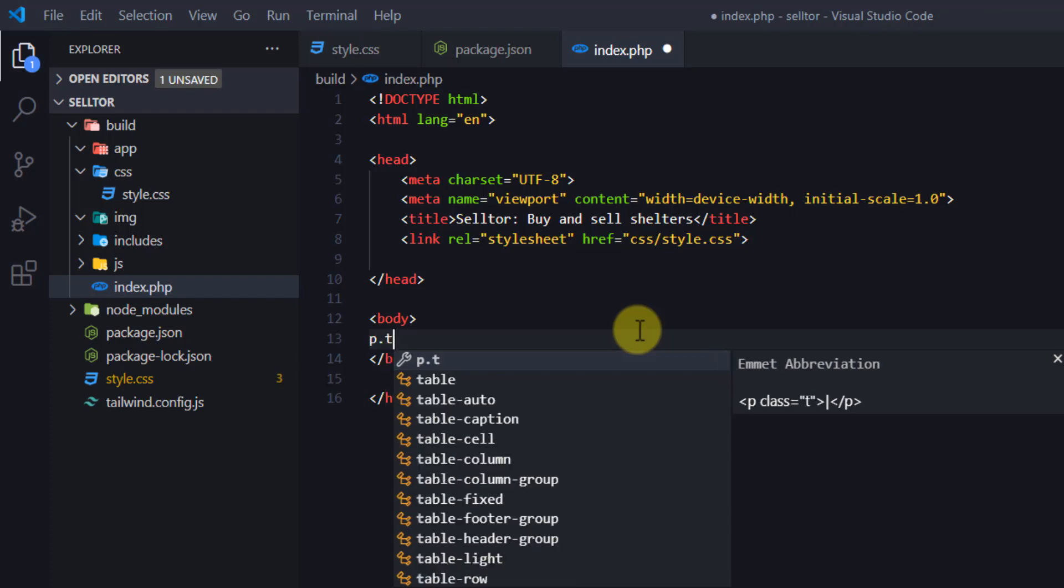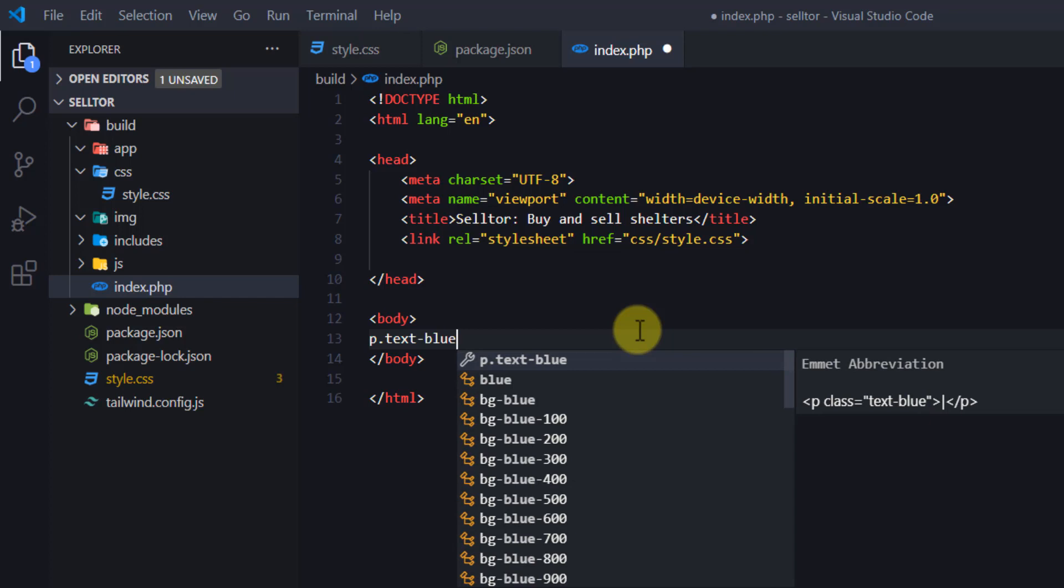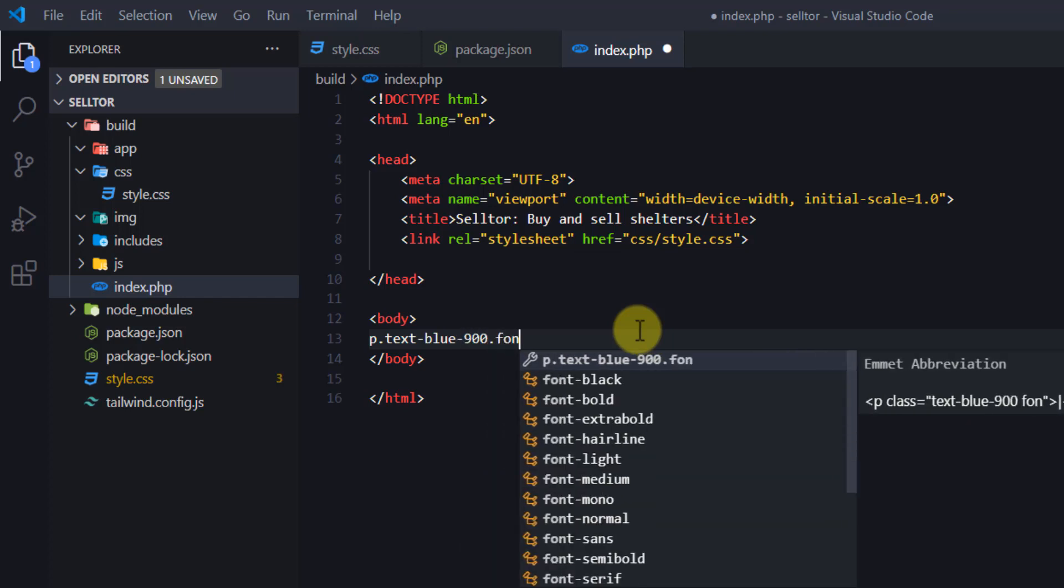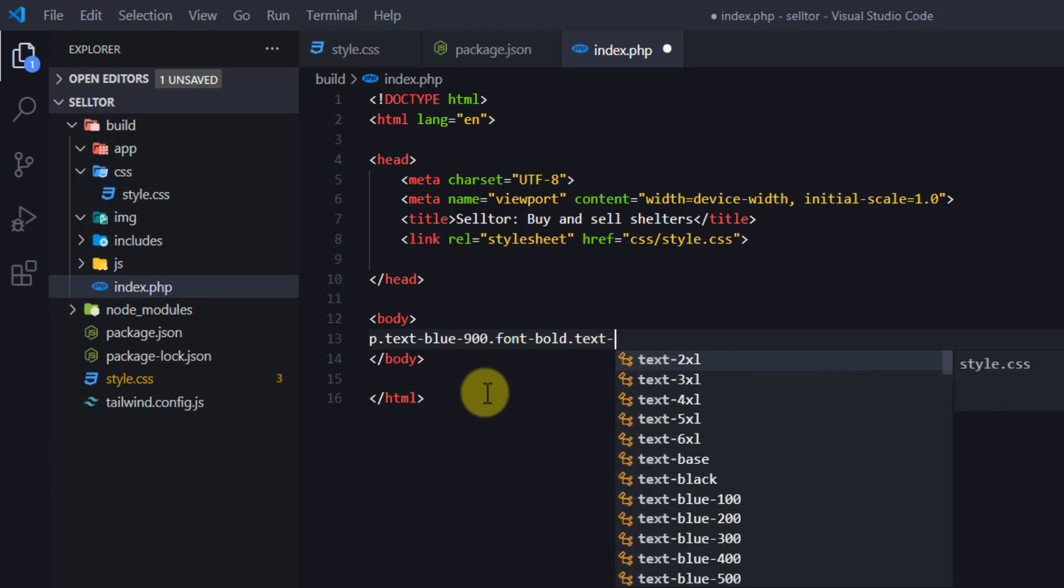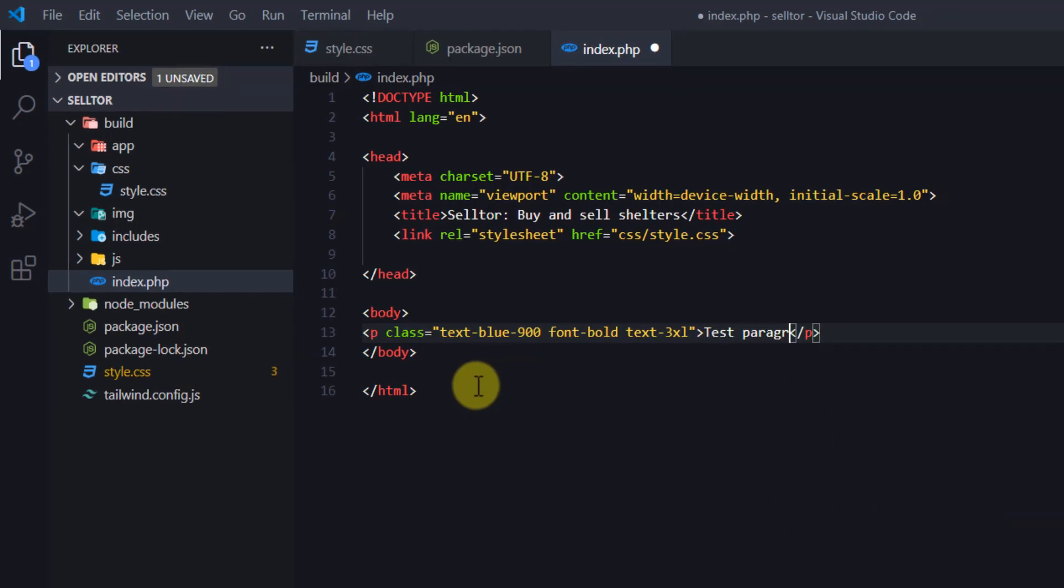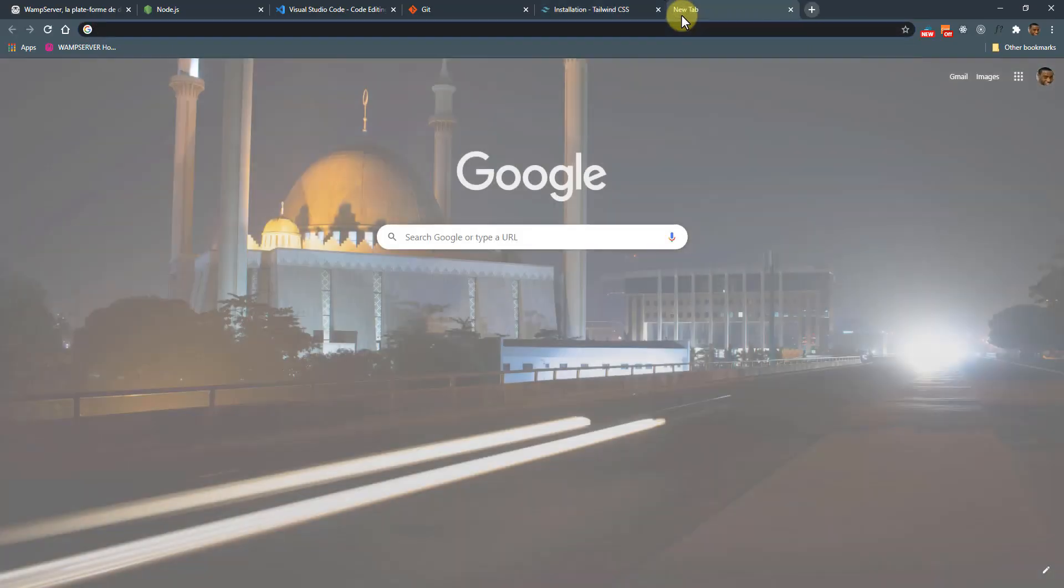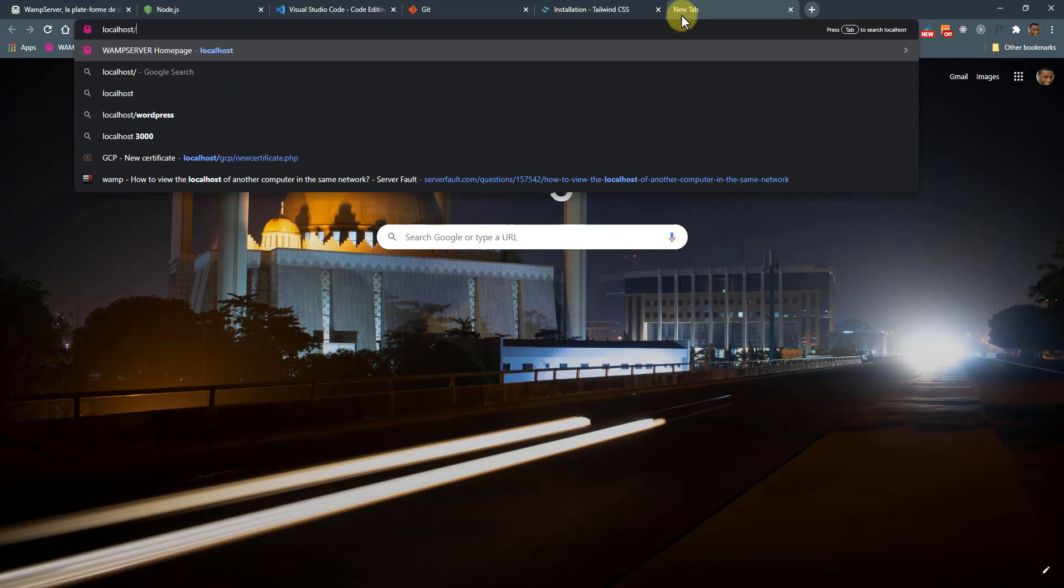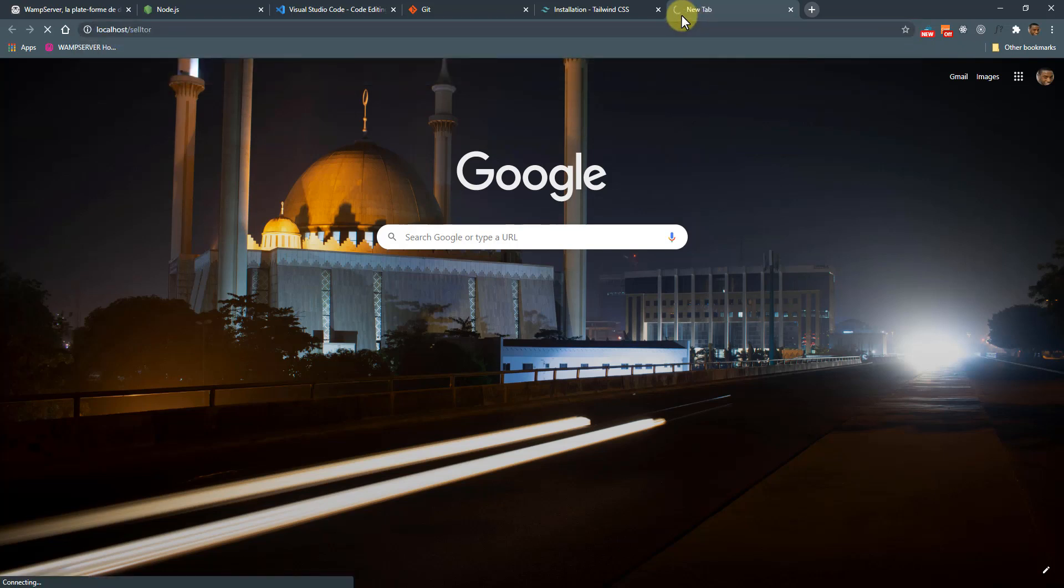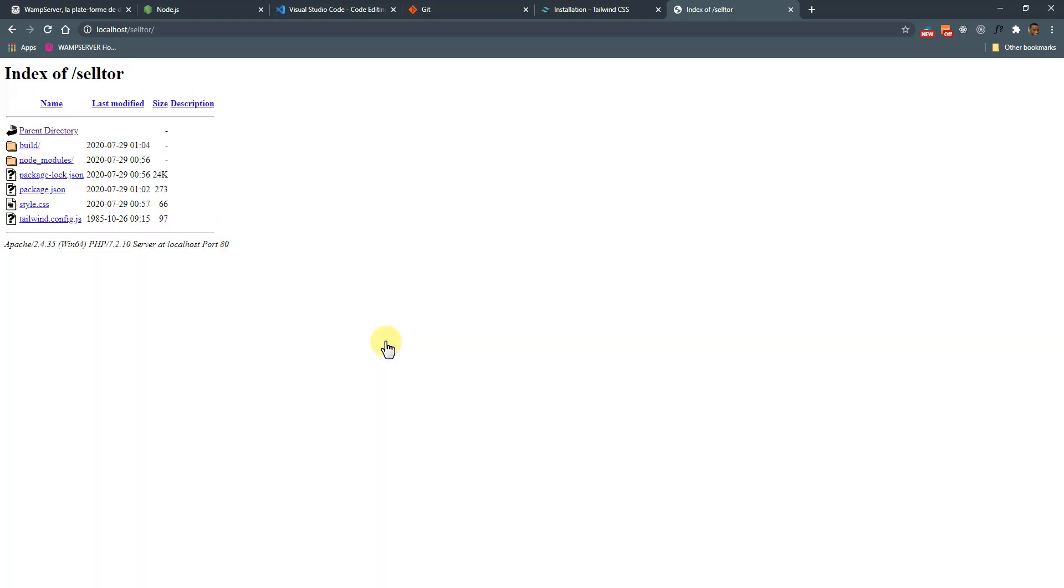I'll just say blue-900. I'll give it font-bold, and this is the default way of writing attributes when you're using Tailwind. I'll just make the text big and in here I'll just say test paragraph and save. So open up my browser and I'll just go to localhost/soto. My WAMP is not—oh, let me run my WAMP. That's not running yet. Okay, so my WAMP is running. I'll just reload this. I'll go to the build folder and then we have this, so my Tailwind is working.